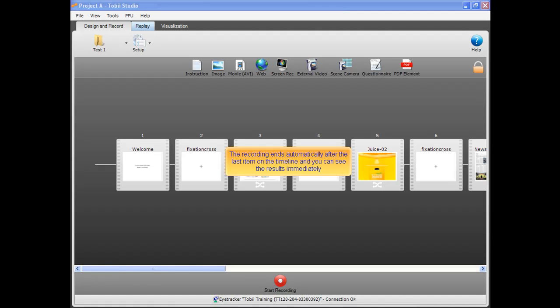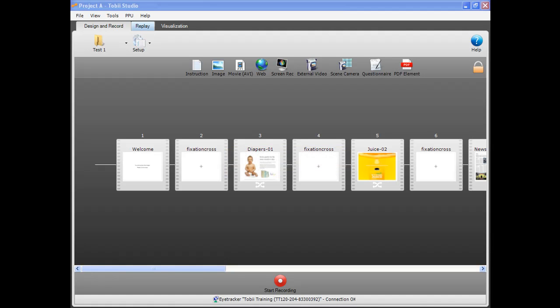The recording ends automatically after the last item on the timeline, and you can see the results immediately. It's time to start the analysis. You can go to the replay view to see the video from the recording.